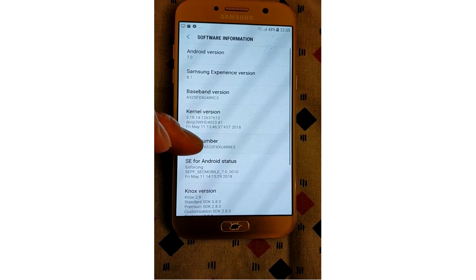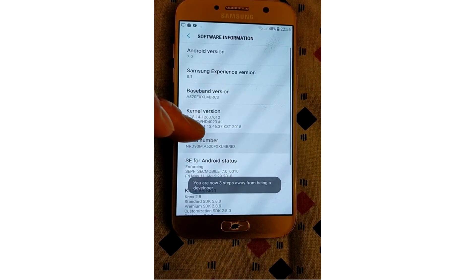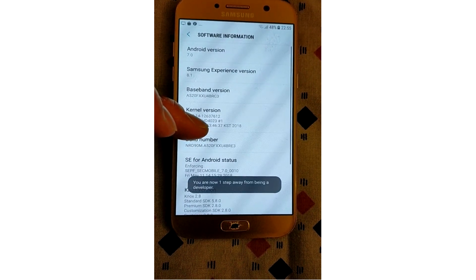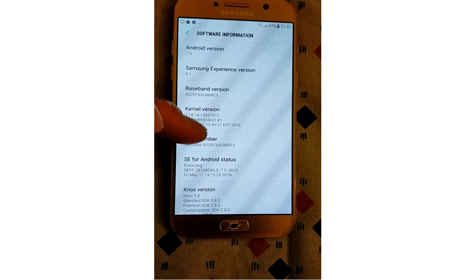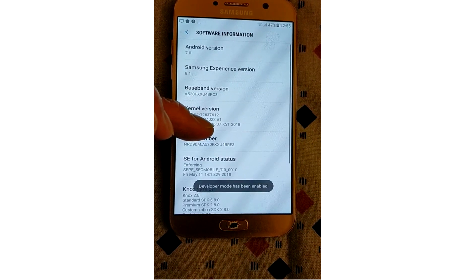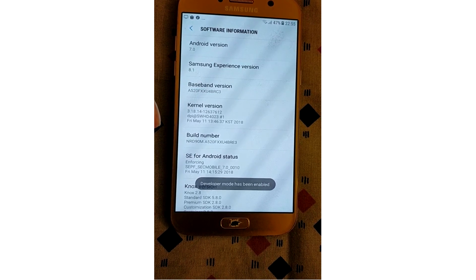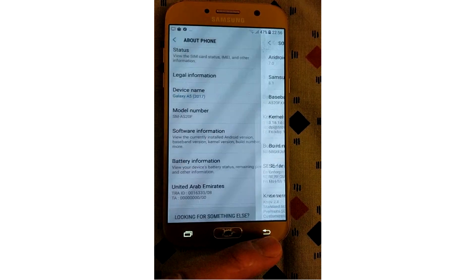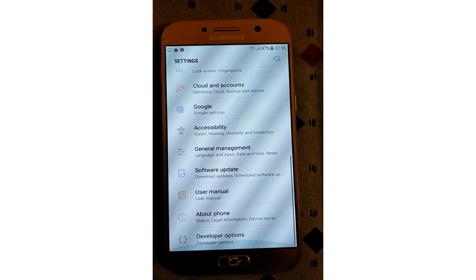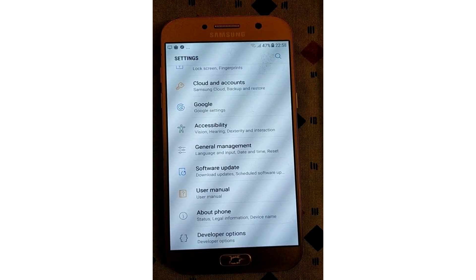Tap a few times and you'll see a toast notification with a countdown that reads 'You are now X steps away from being a developer.' When you're done, you'll see the message 'Developer mode has been enabled.' Tap the back button and you'll see the developer options menu just below the About Phone section in settings. This menu is now enabled on your device.